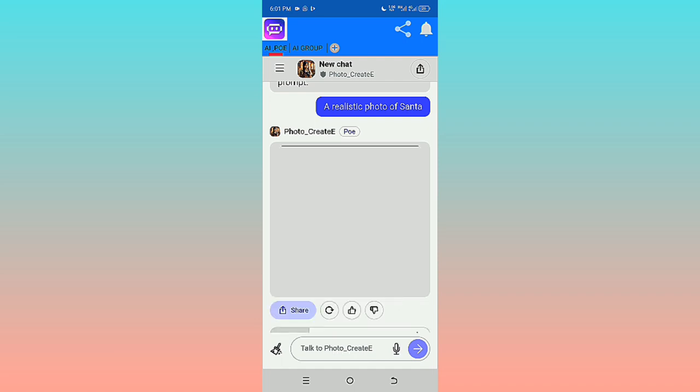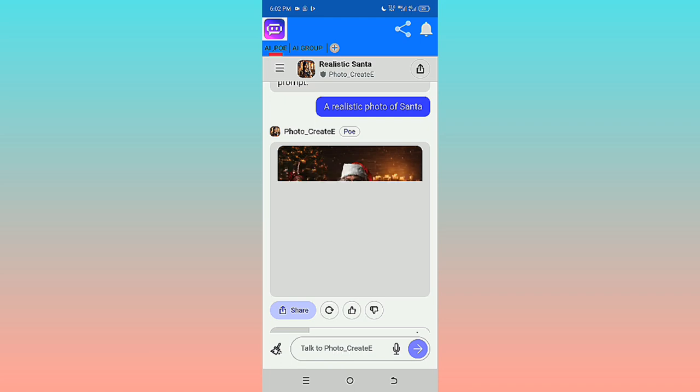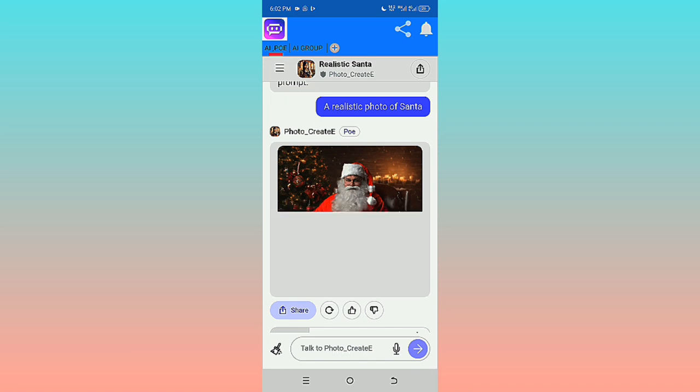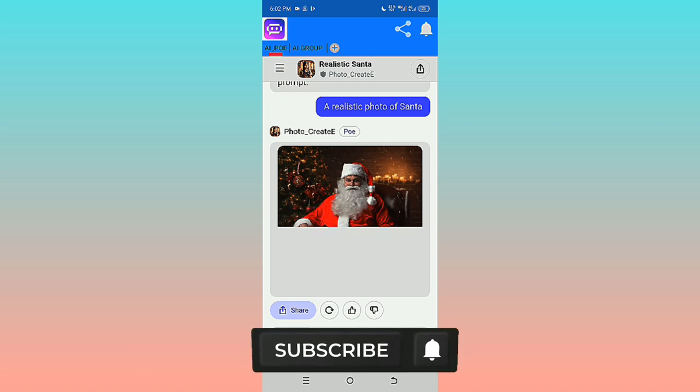Here it is - a realistic Santa. It gives me beautiful pictures, high quality. You can do many more things with this AI.